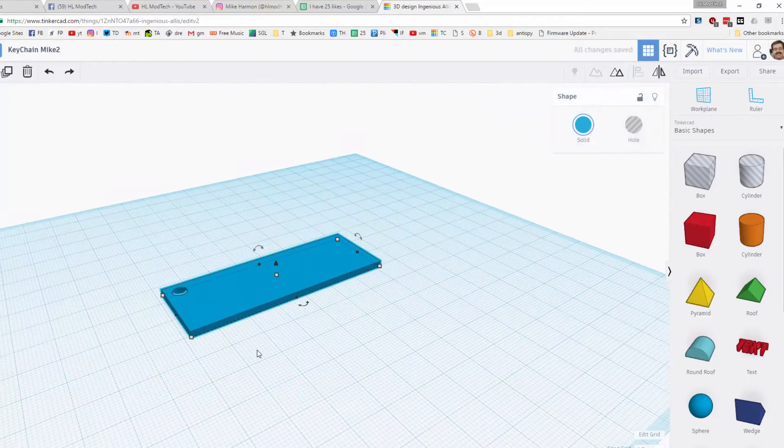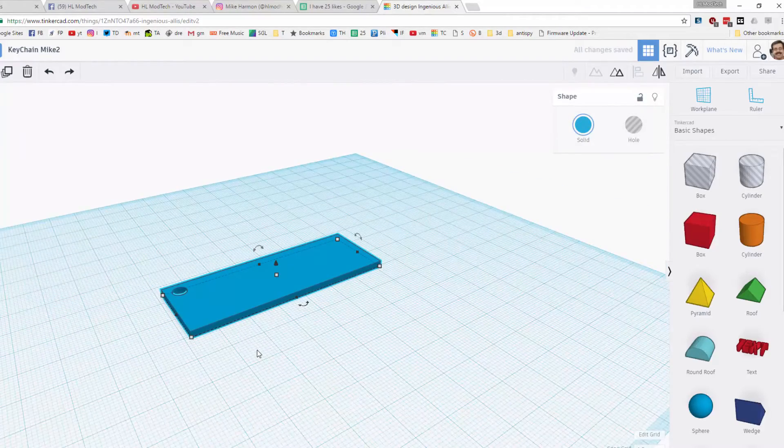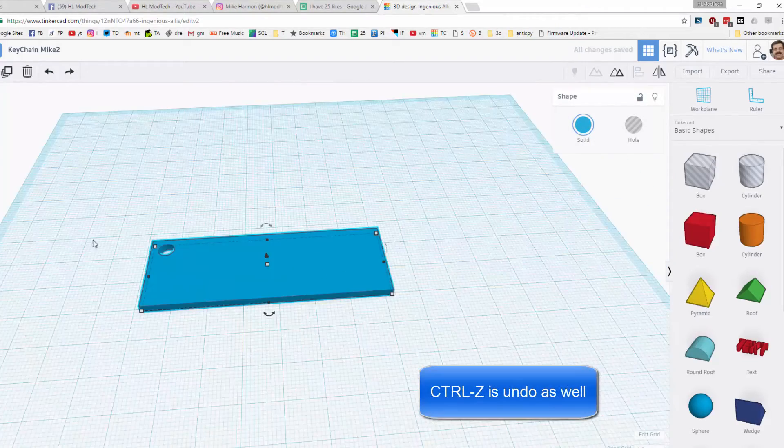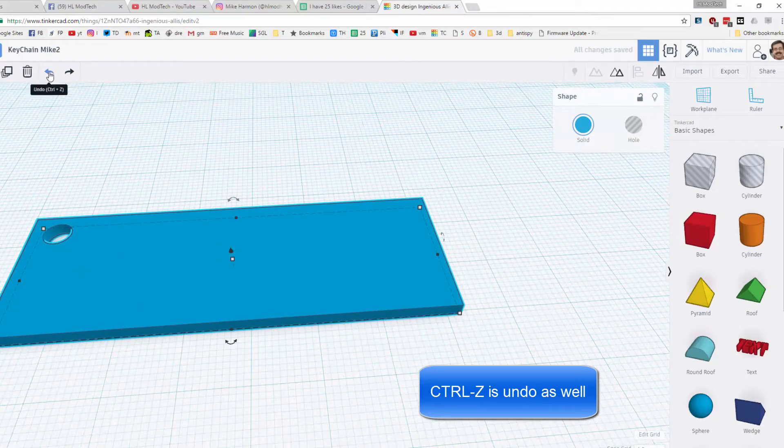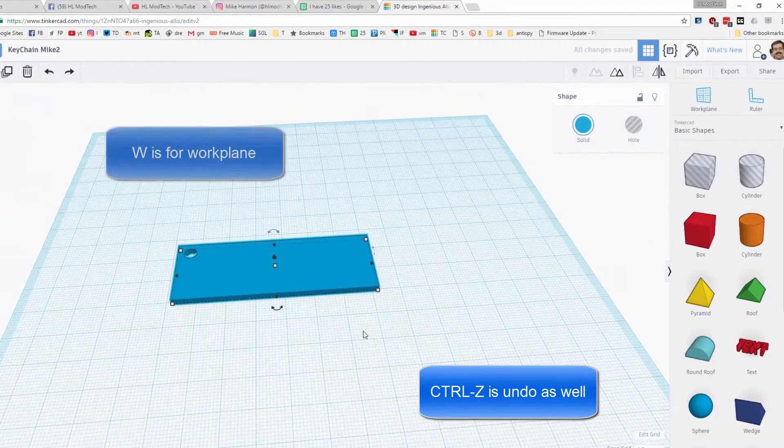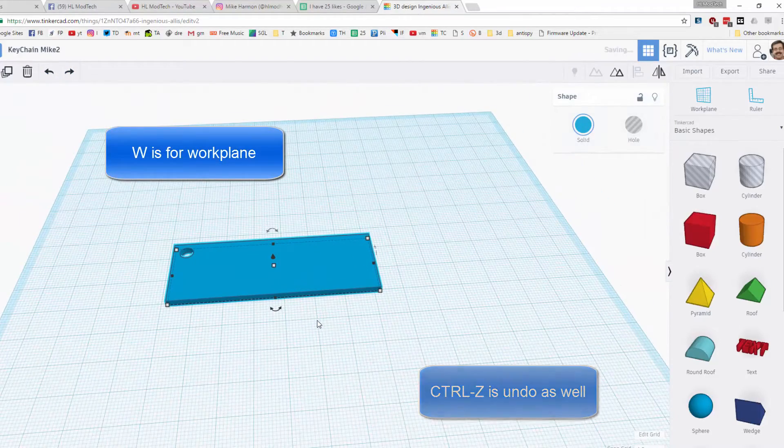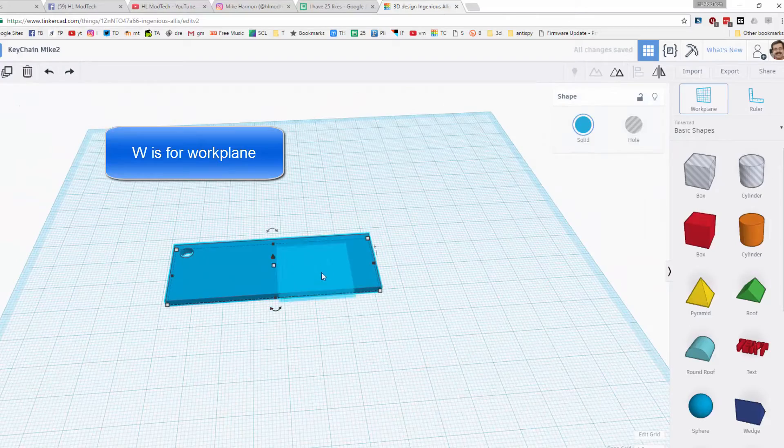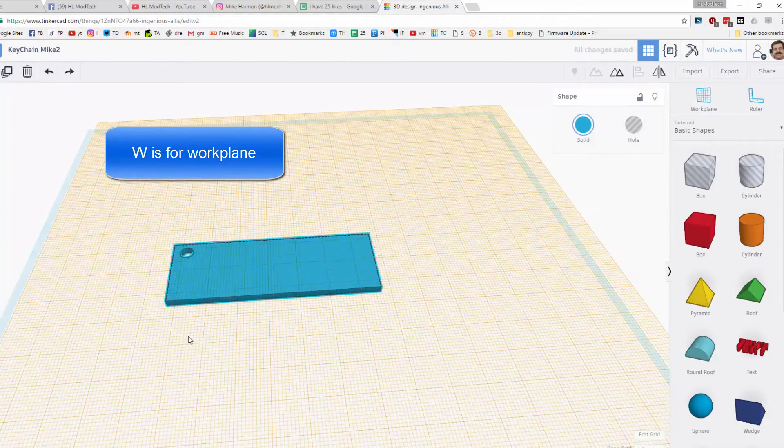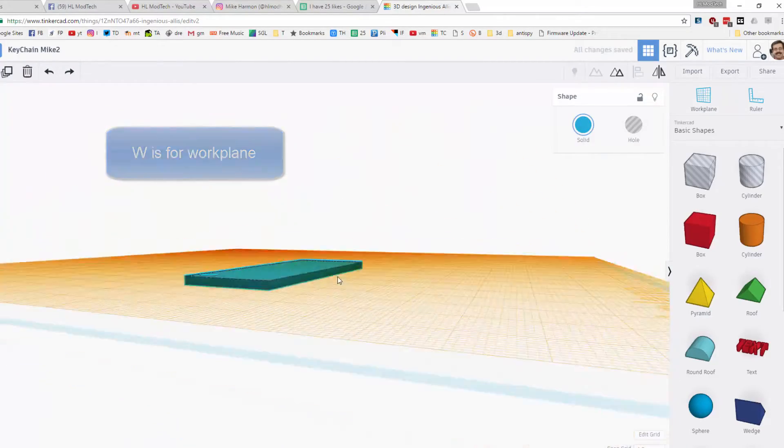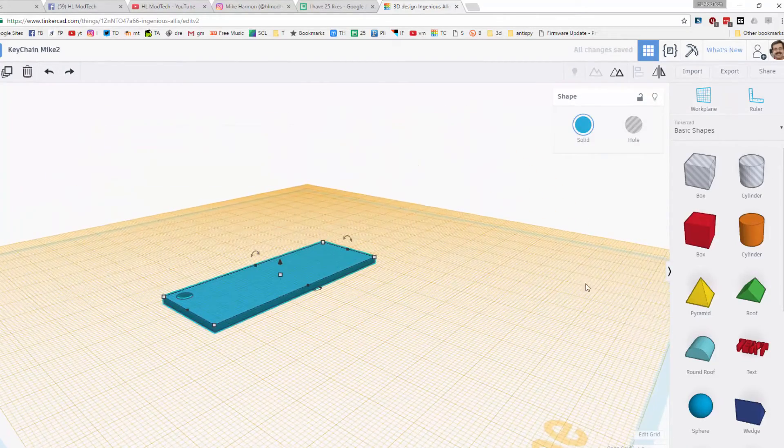Remember if you ever make a mistake you can use undo up here. Right now I want you to press W which is work plane and click on the top of your keychain so that the text that we grab and drop out lands on top.